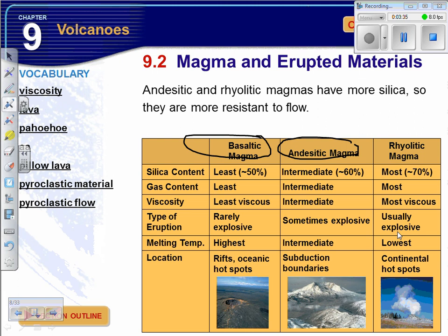The last type we'll look at is rhyolite, which has the most silica content and most gas content. They're the stickiest material and they're usually explosive. The temperature at which the rock melts is the lowest, and these occur at continental hotspots — Yellowstone is a classic example. If Yellowstone ever decides to go, Wisconsin probably won't exist because the fallout from that explosion will cover Wisconsin and probably go all the way to the west coast.